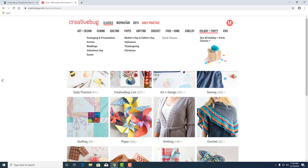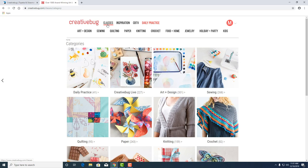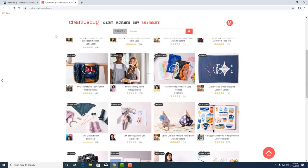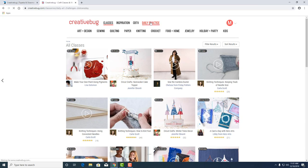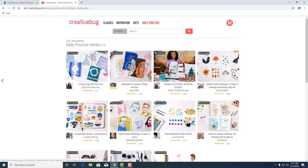We've also got an inspirational feed, a pattern library, and also these classes here will give you categories in all kinds of fields. I really like the daily practice. The daily practice gives you prompts every day to learn a new creative craft or get better at something that you already are interested in.